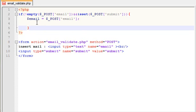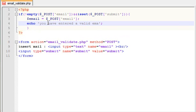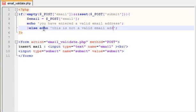If you have entered a valid email address, you have entered a valid email address. And you have entered a valid email address.